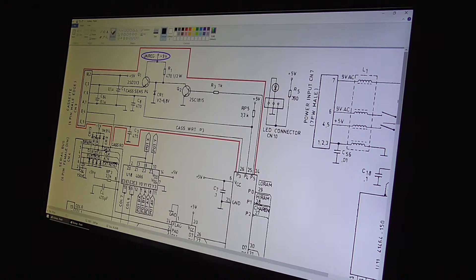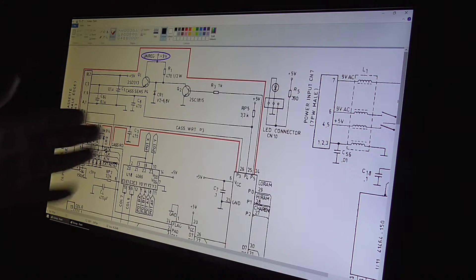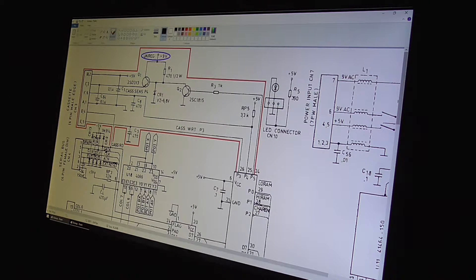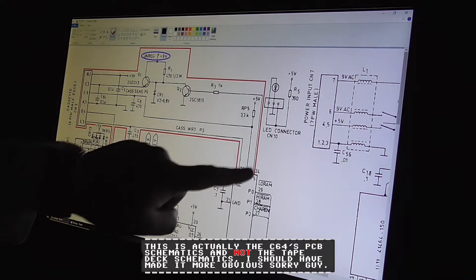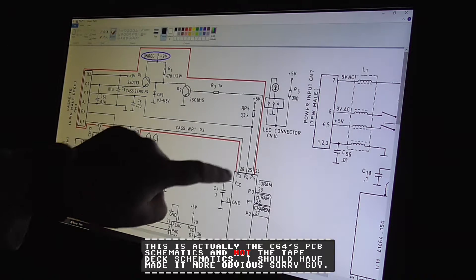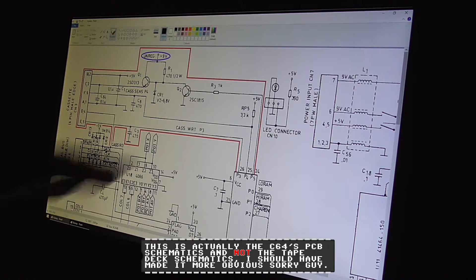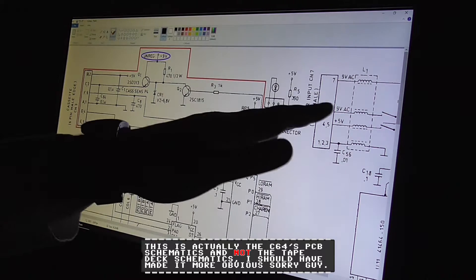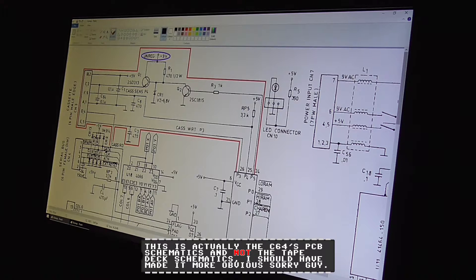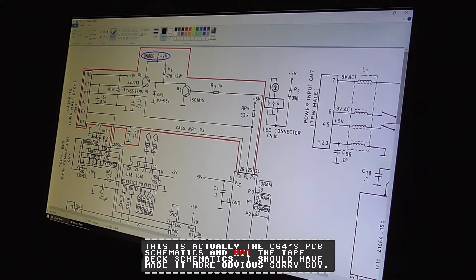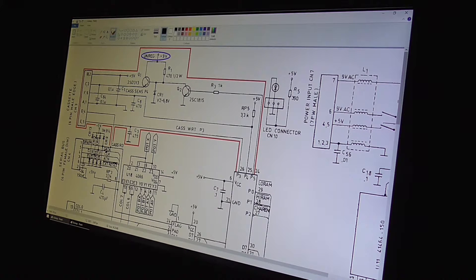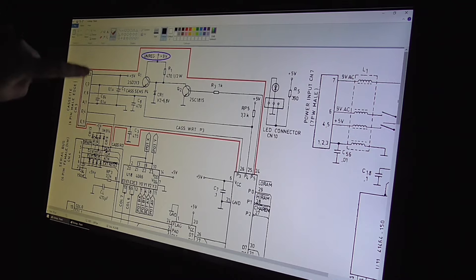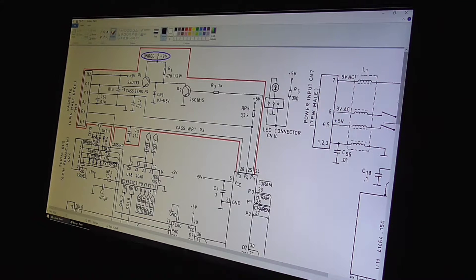Okay guys, back again. What you're actually looking at here is a schematic for the Commodore 64. Basically what you can see in red is the tape deck, I'm just separating it to make things easier to follow. I'm going to try and keep this part as simple as possible because I don't want to bore you and put you to sleep.